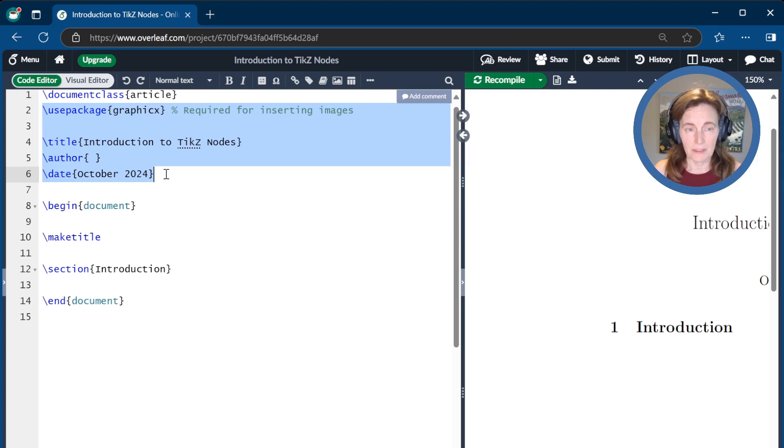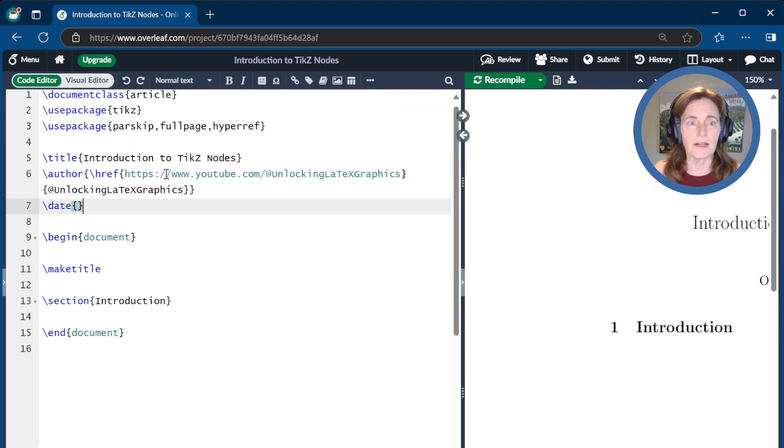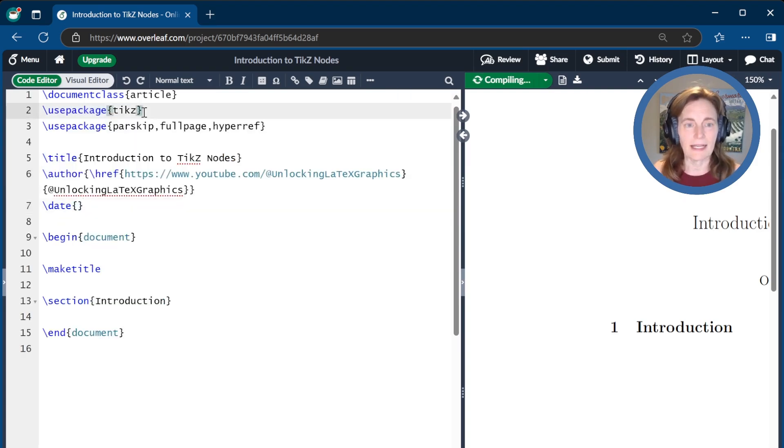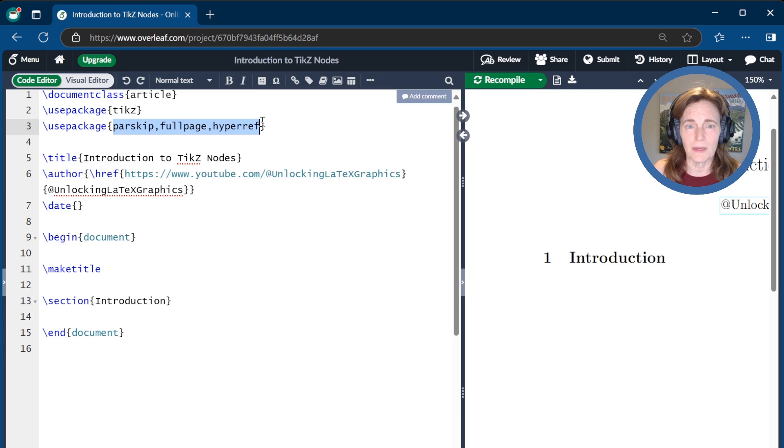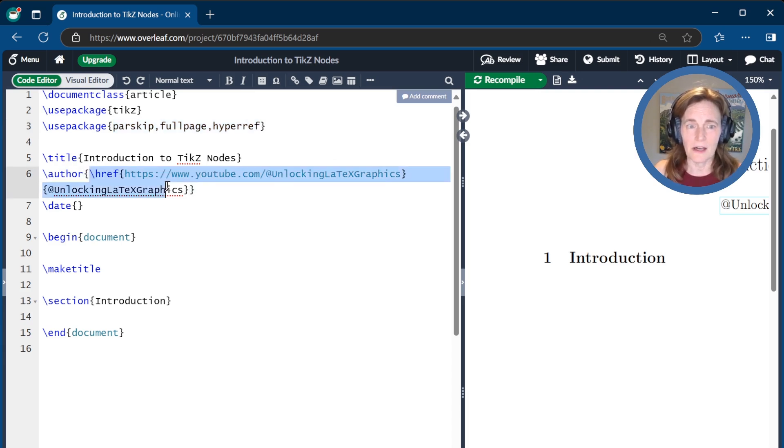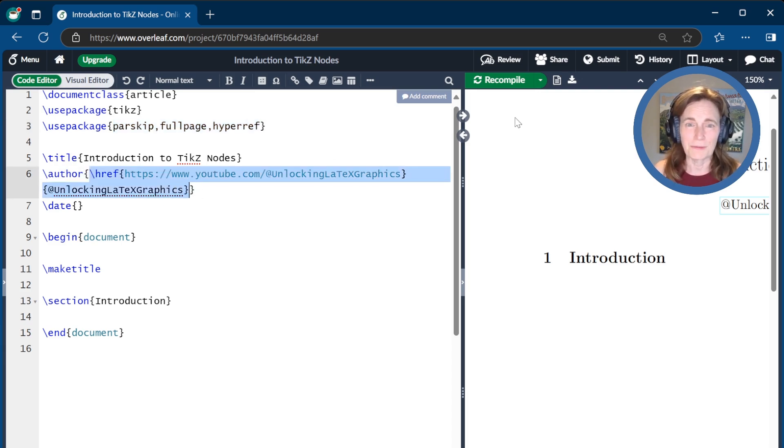I'll replace this front matter here. I like to use the package TikZ, obviously, because that's what we're learning. And then we're using these packages just to make things neat. The hyperref is so that I can link the author name back to the YouTube channel. And we're ready to go.